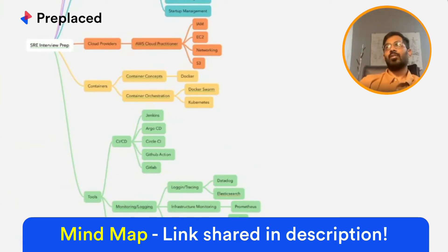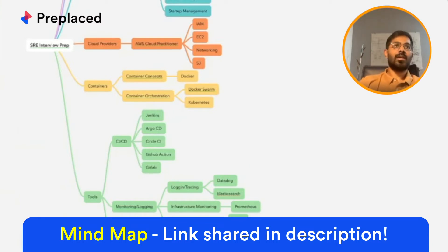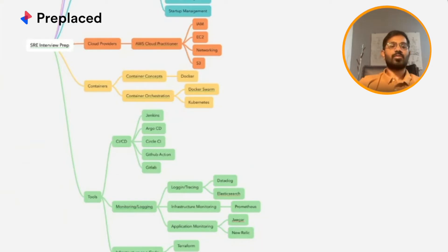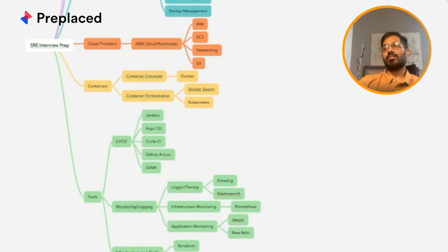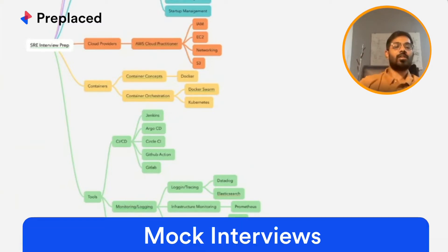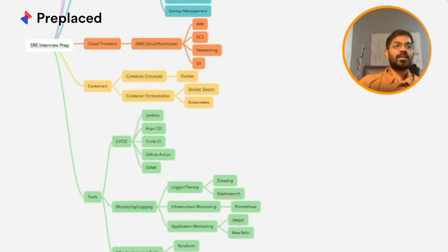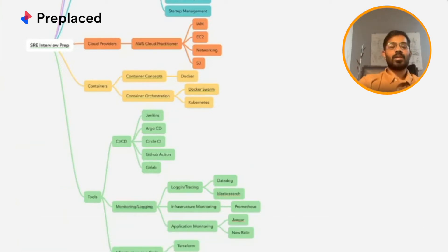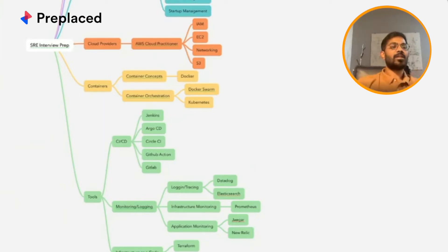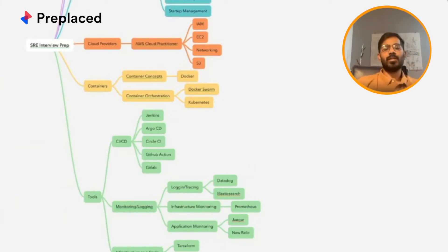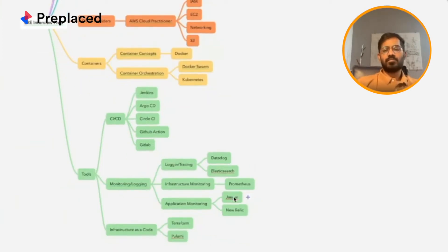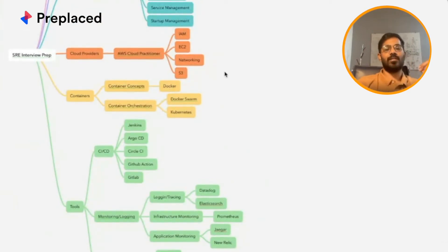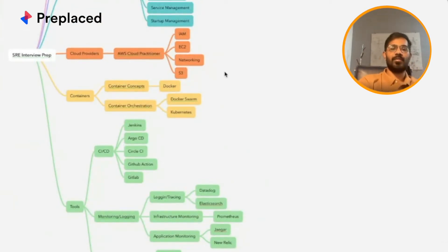What you can do is probably start giving a lot of mock interviews. Just try giving and what I'll recommend to you is you don't need to focus on a genre of a company—it doesn't need to be FAANG, it doesn't need to be startups—because each and every company would be solving one of these problems. So you'll get to know a lot of new stuff in each of the mock interviews that you give.